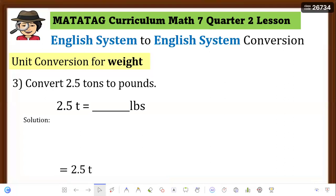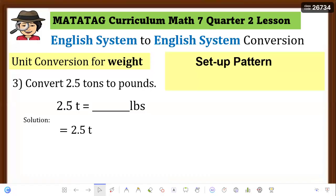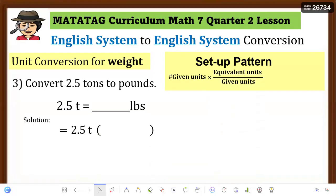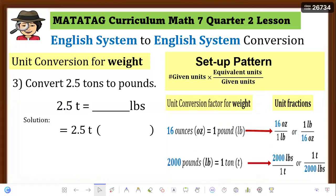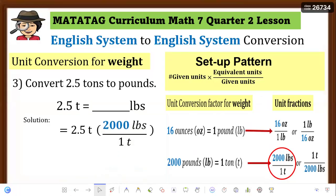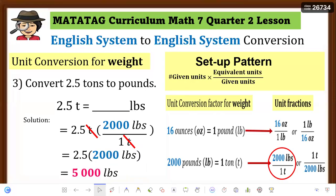Example 3: Convert 2.5 tons to pounds. Write the equation: 2.5 tons = ___ pounds. The given unit is tons, so place tons in the denominator. Use the unit fraction 2,000 pounds over 1 ton. Cancel tons, then multiply: 2,000 lbs × 2.5 = 5,000 pounds. So 2.5 tons is equivalent to 5,000 pounds.